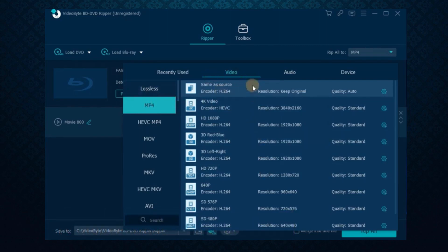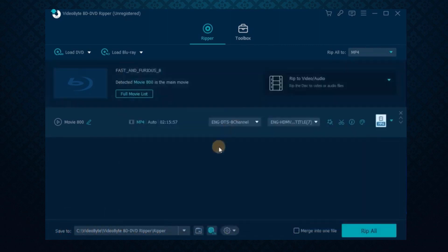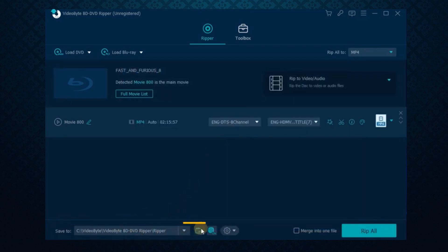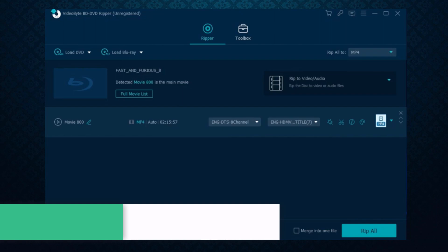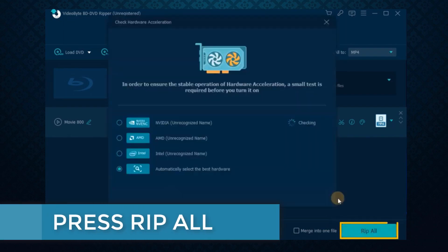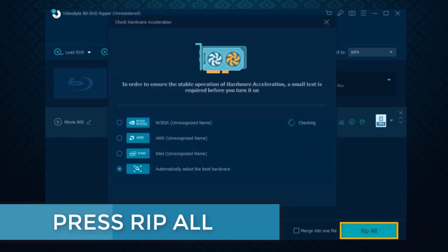You can also select the video quality as 720p or a better one. Then scroll down to the bottom, where you can browse an output folder to save the converted MP4 videos. In the end, directly press the Rip All icon to start converting DVD to MP4 format.